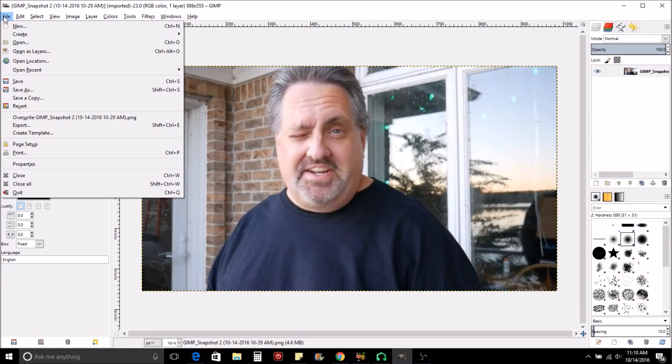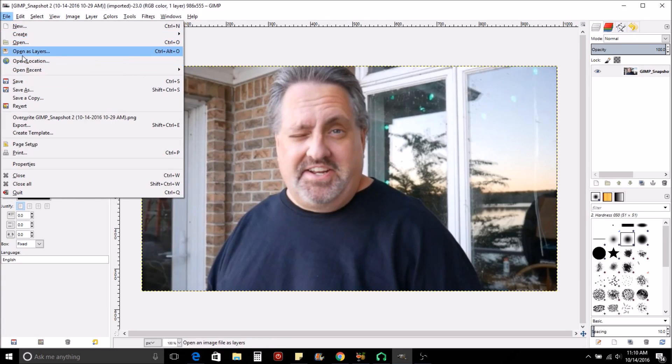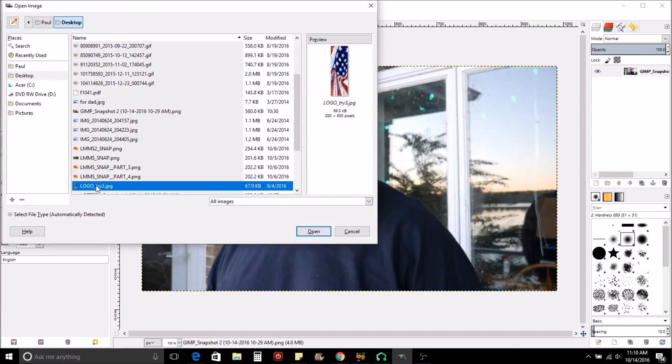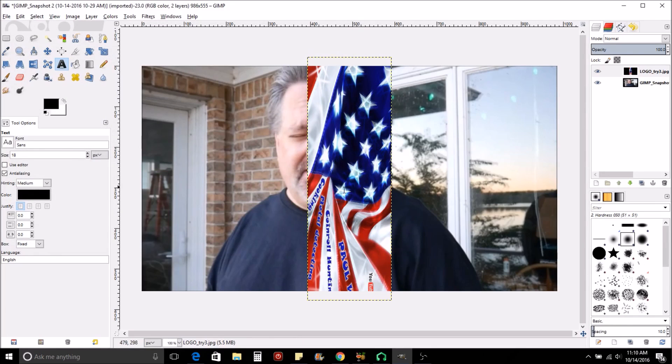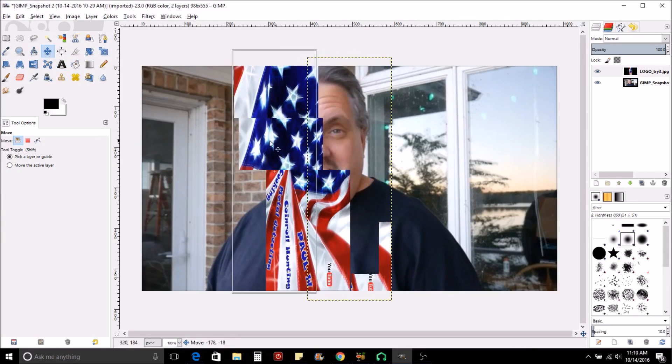You're going to hit File, and instead of Open like we usually do, we're going to hit Open as Layers. Then you will want to find your second picture. And this is my second picture that I usually use. Now I'm going to go over to the tools here and use the four-pointed arrow thing, the Move tool.